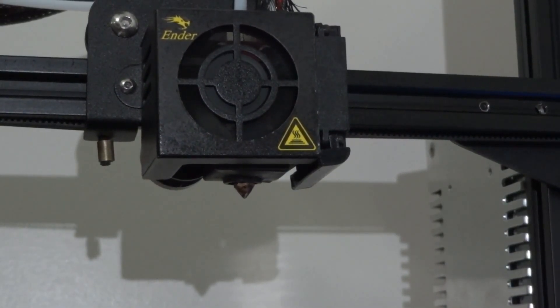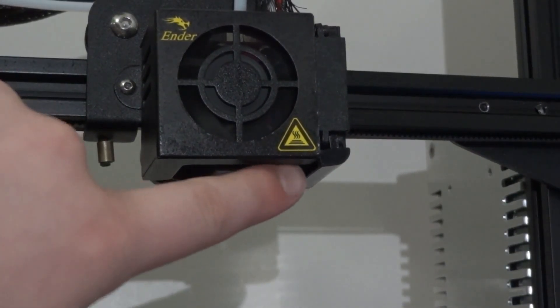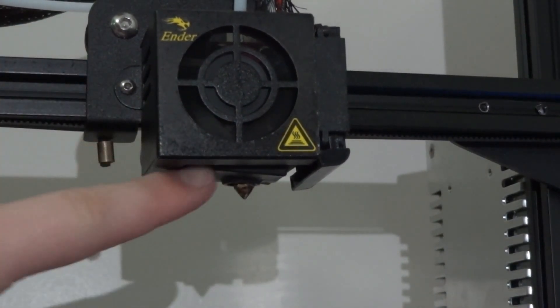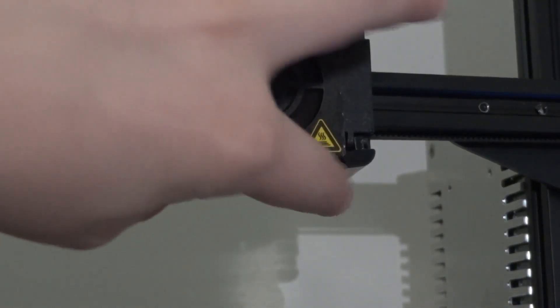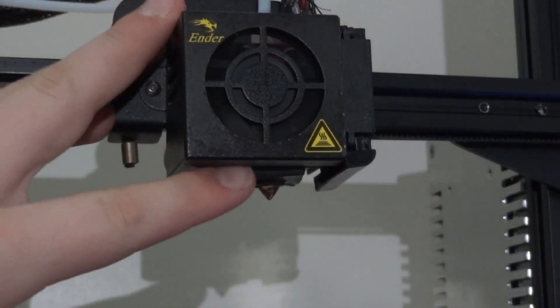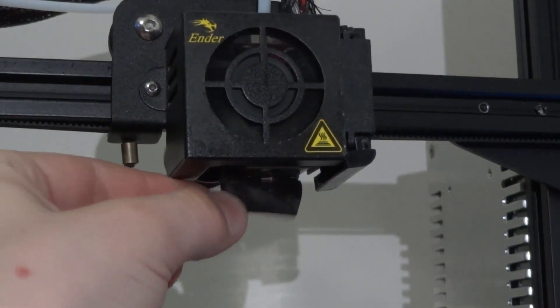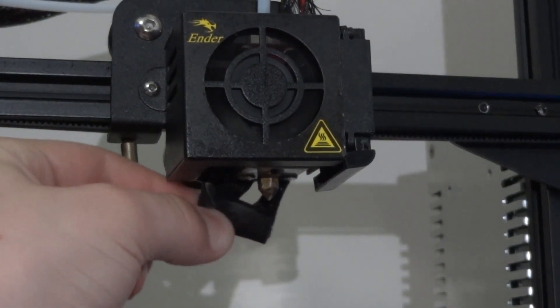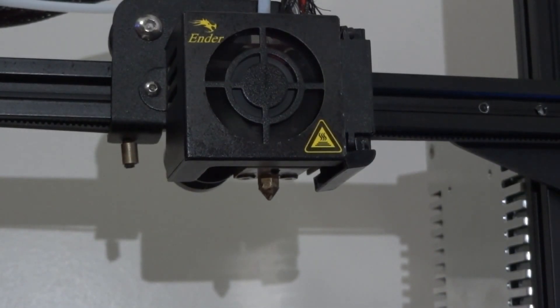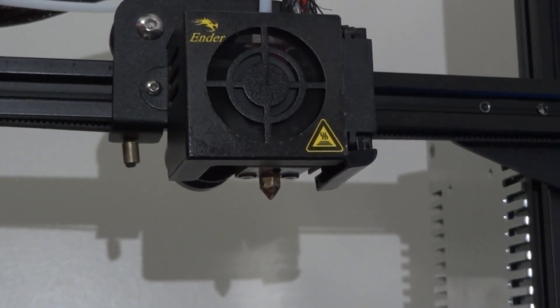Once your printer has cooled down to about 60 degrees, pull the silicone sock off. Then fit it down so you can get access to the nozzle.